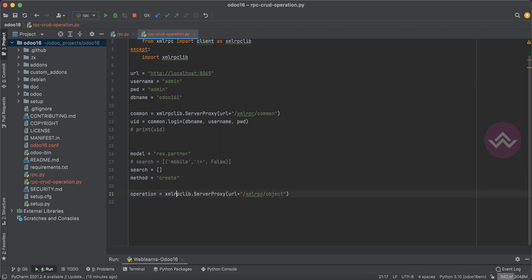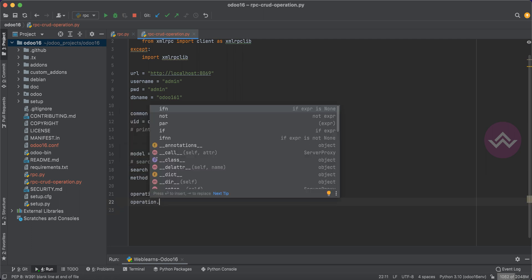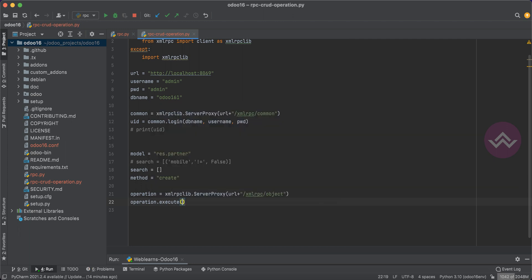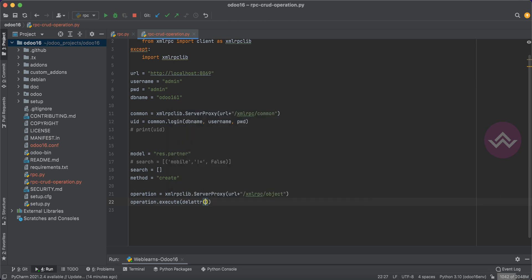If you don't know Odoo at all and still want to integrate it, this is the best episode for you. If you already know Odoo and not just XML-RPC, that is also fine — you will cover all the scenarios. So here I will use execute and pass the db name.